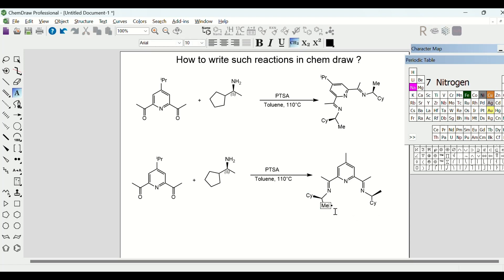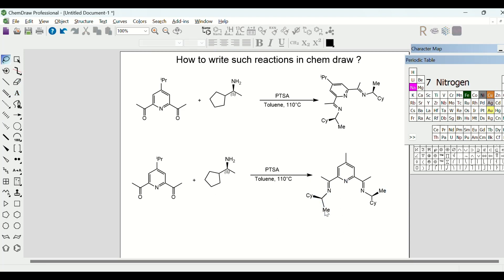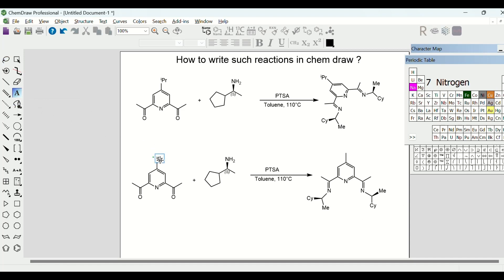For example, if we have a methyl group and go to another position and double-tap it, it will show the methyl group automatically. Now I need to fix the bond length and the direction of these bonds to make it look more clean. Using the Lasso Tool you can fix bond length and direction by just holding and moving with the mouse. For the last part, select the IPR group from here and you do not have to write it all over again — it makes things easier.